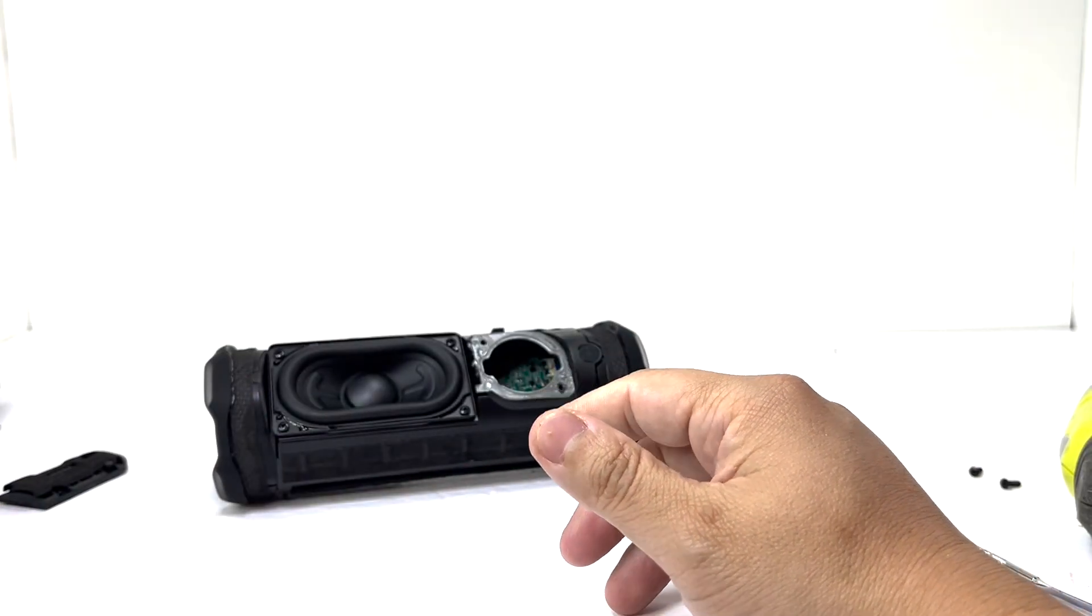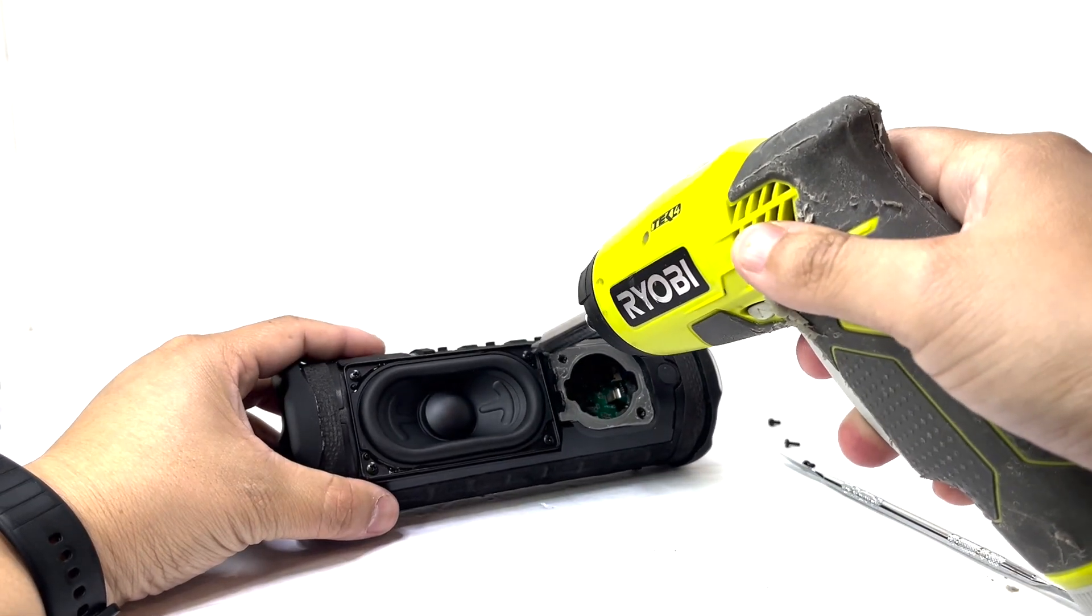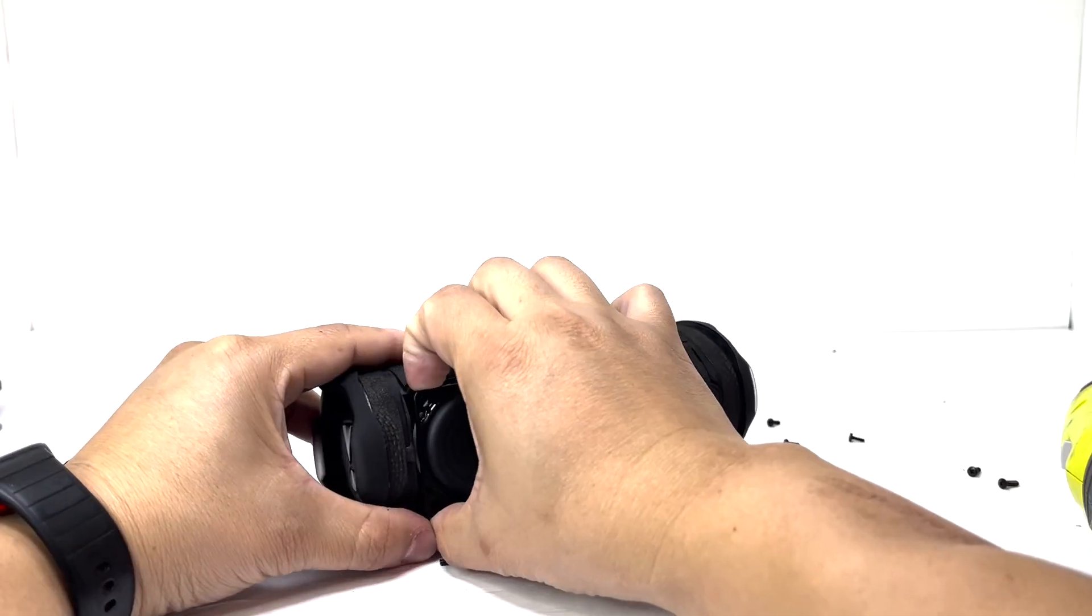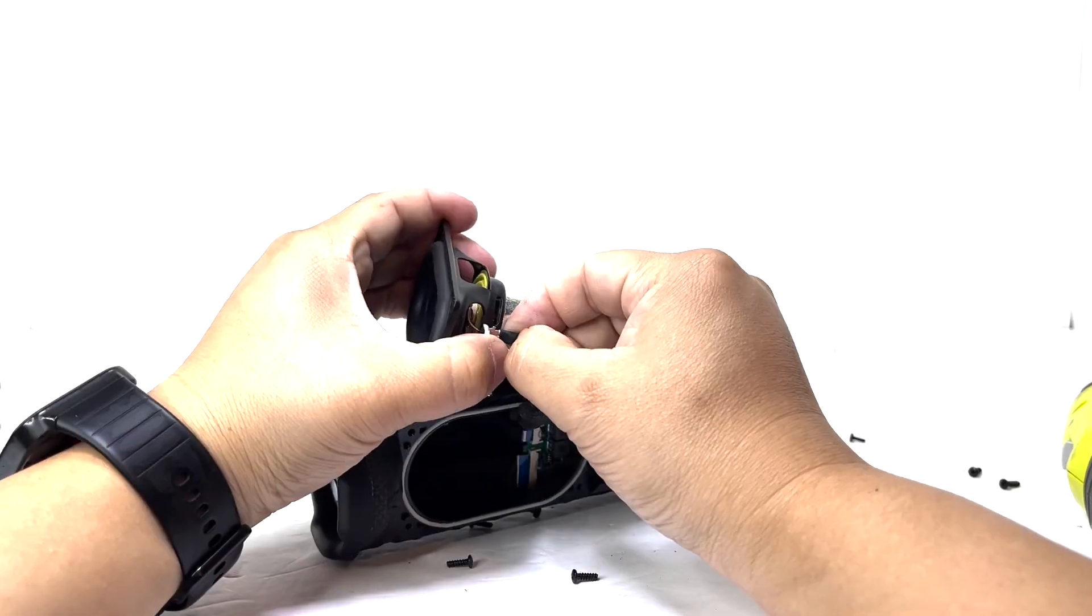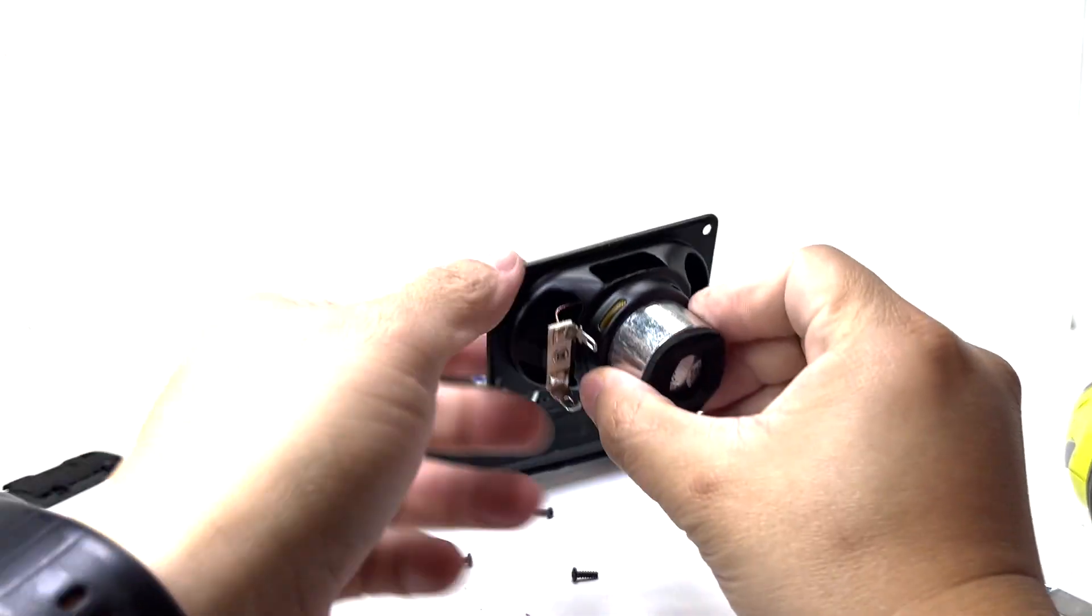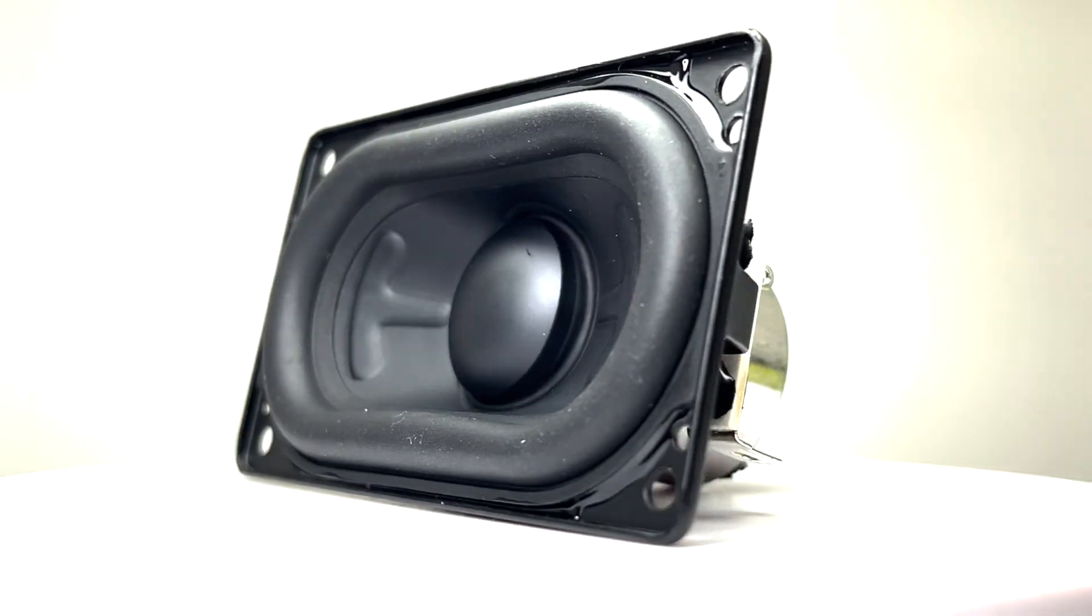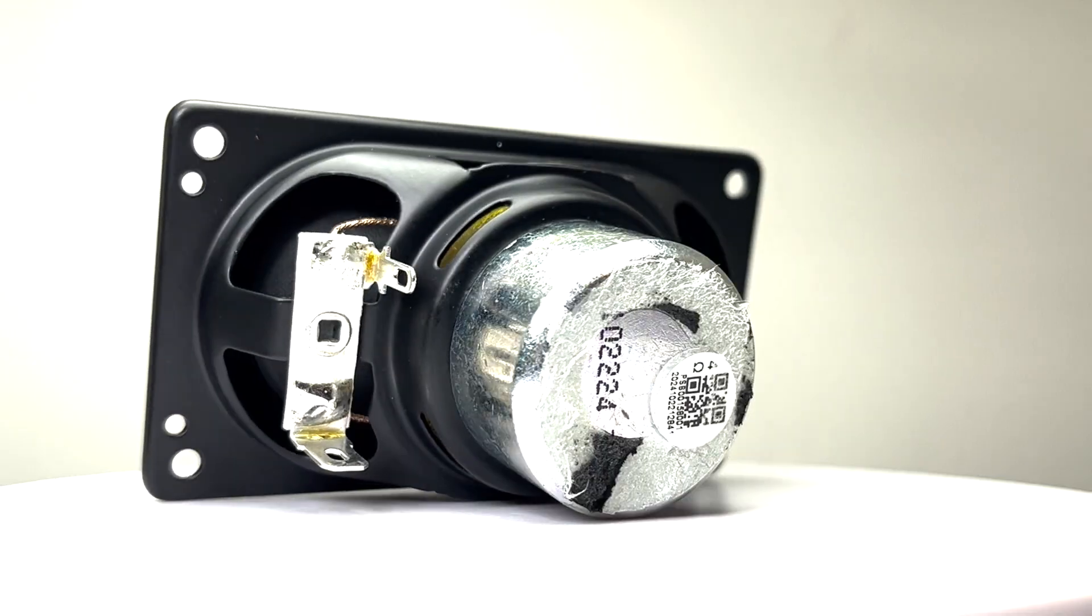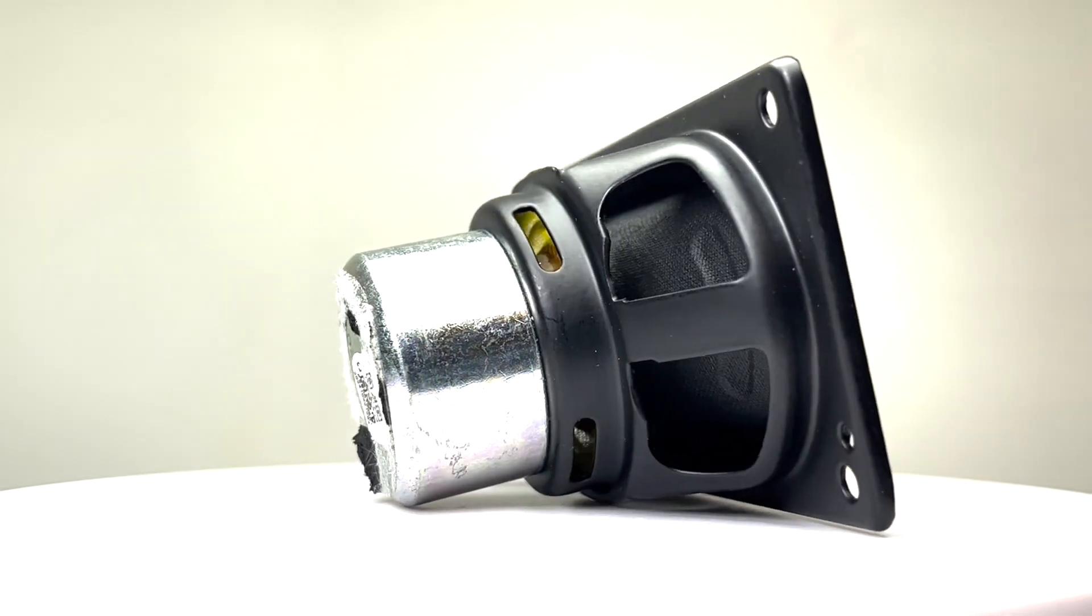Next we will remove the woofer by removing 4 screws. Here we have the woofer. It measures 45mm and is rated at 25W. It's designed to deliver powerful, clearer bass even at maximum volume.